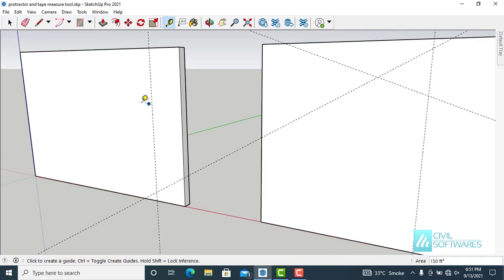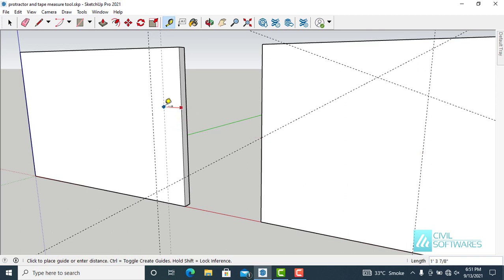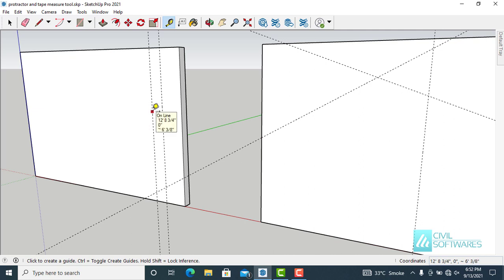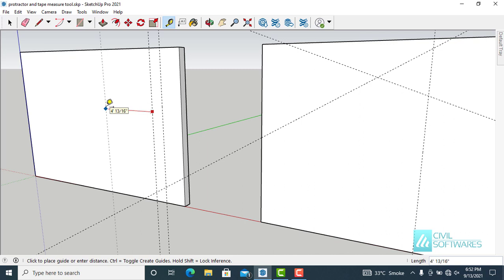Click and release — so we have a guideline. Repeat the process: click on the edge and move the cursor in the direction you want. Suppose I want a guideline at 4 feet from this guideline — simply activate the Tape Measure tool, type T, click on the edge, move the cursor, type 4 feet in the lower right corner, and press Enter.